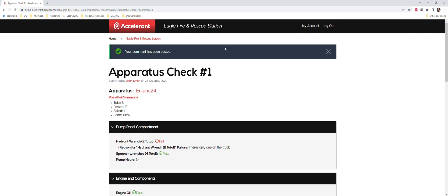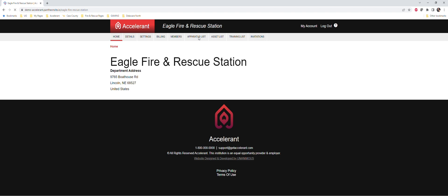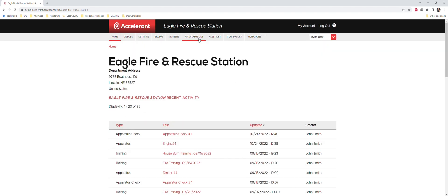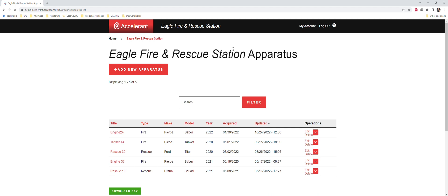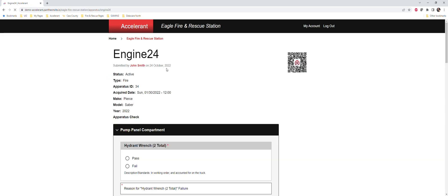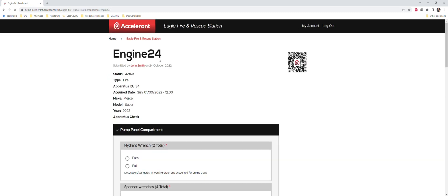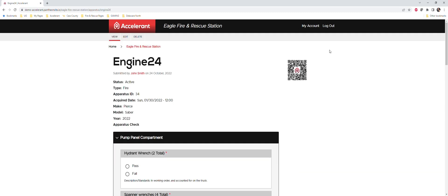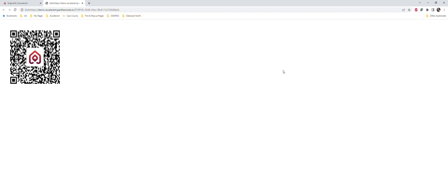Additionally, if we go back to our truck - so again we go back here to our fleet list, click on Engine 24 - every truck that is added to your fleet already comes with a custom QR code. This QR code is specific not only to your department but to this truck. You can click on it, it enlarges it. You simply have to go up to your browser, you can hit print, you can print this QR code.